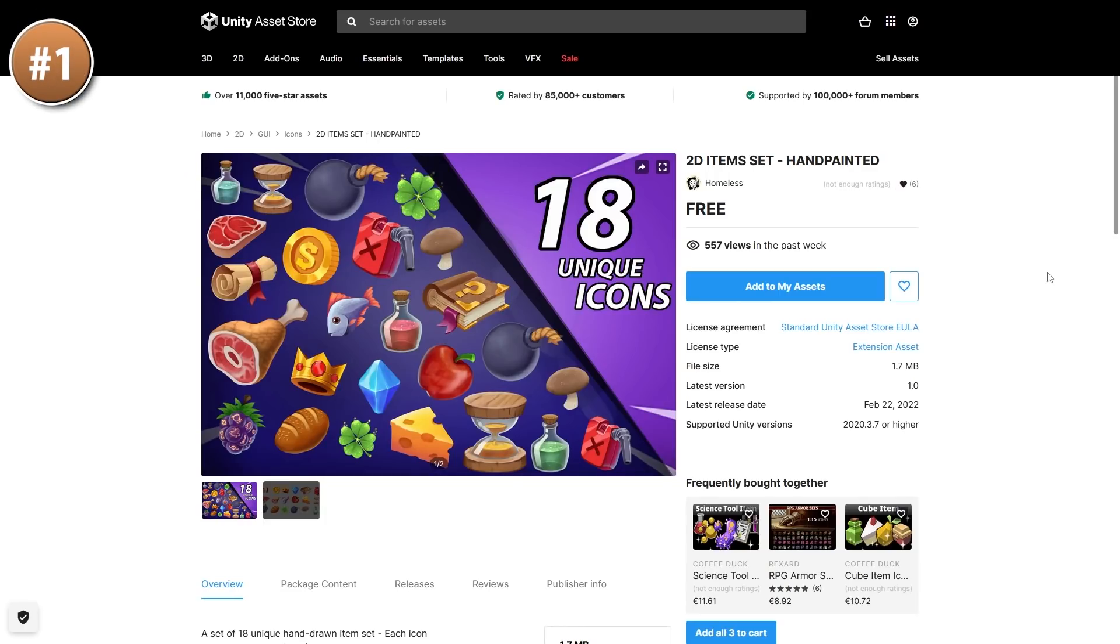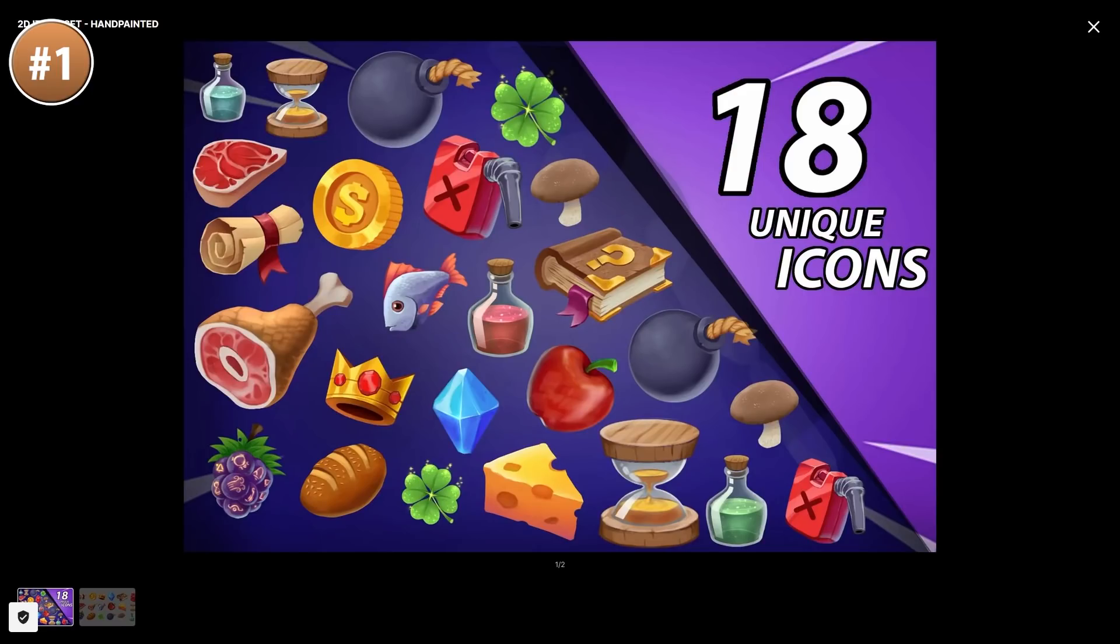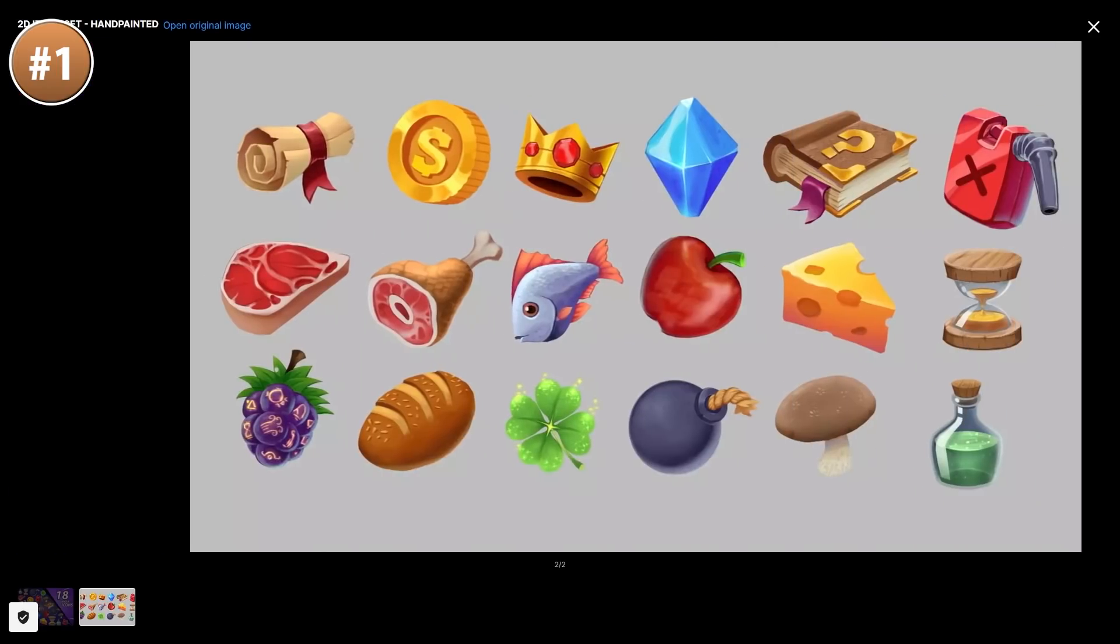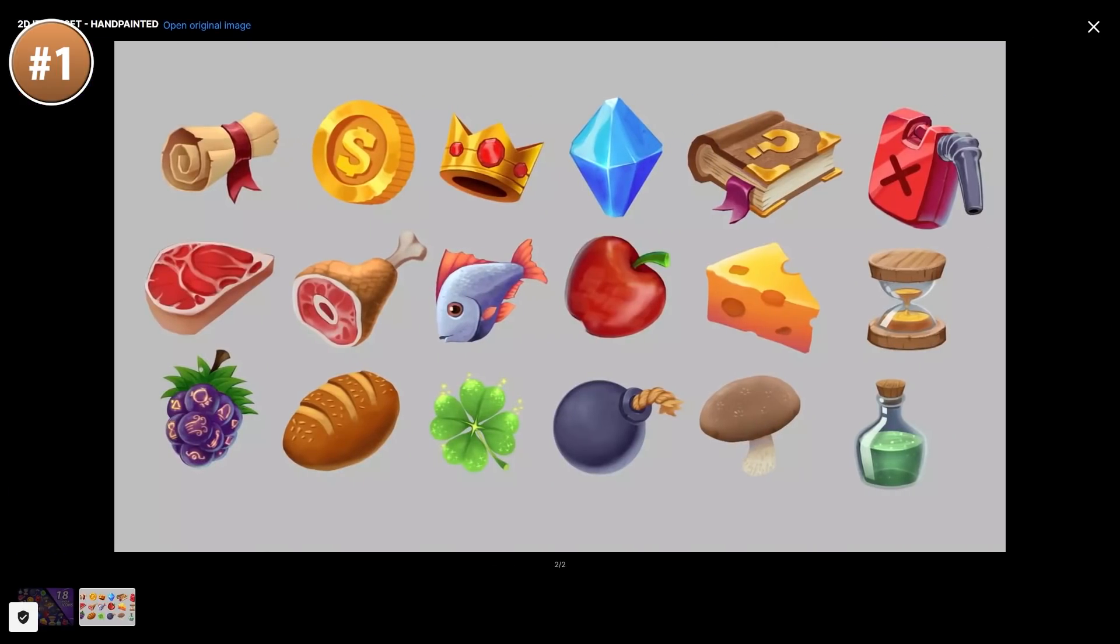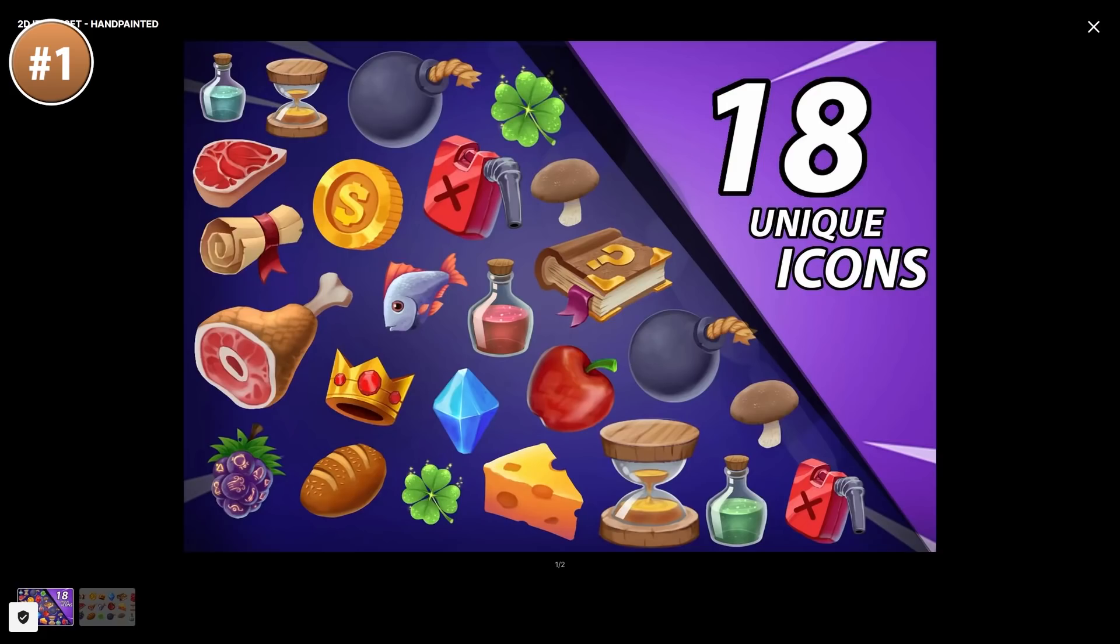And up next, if you need a bunch of hand painted 2D items, here it is. Quite a bunch of variety. You've got some coins, food, bombs, books and so on. In total, 18 unique items.